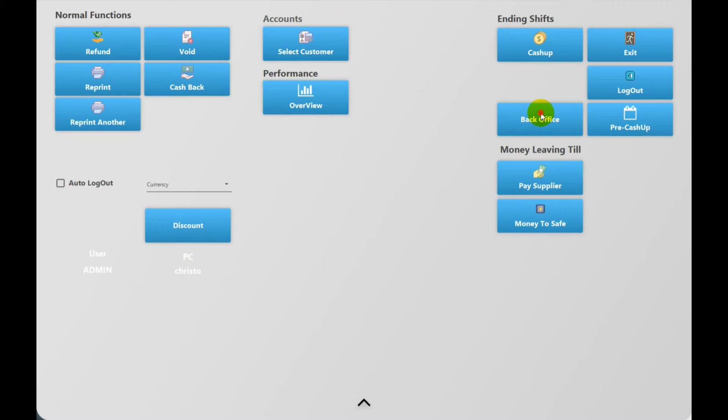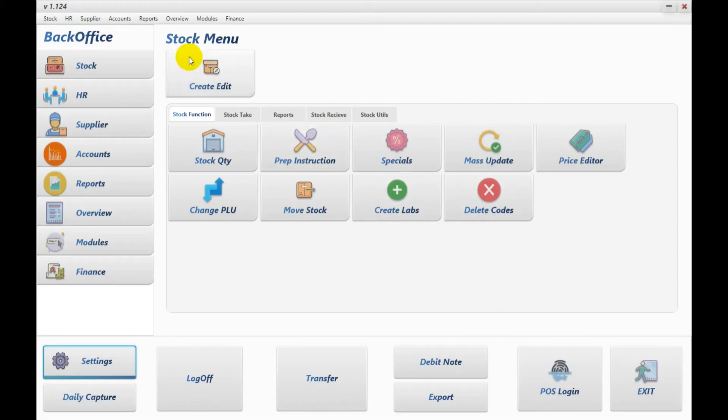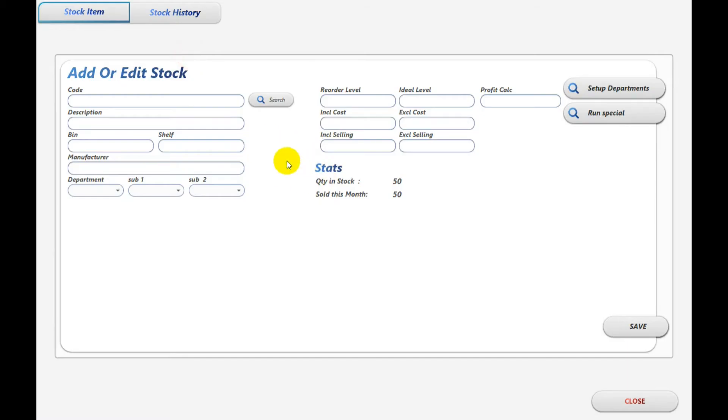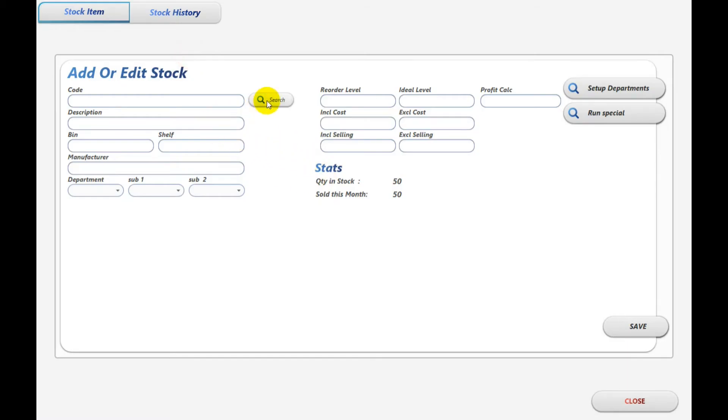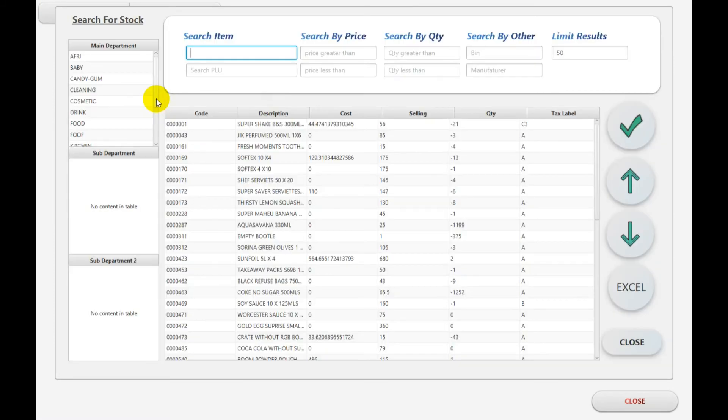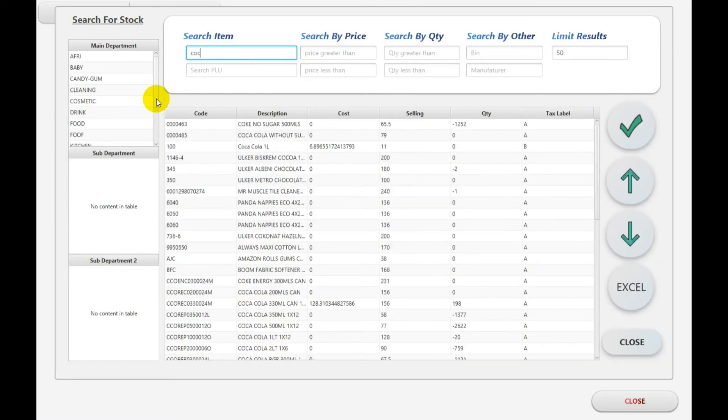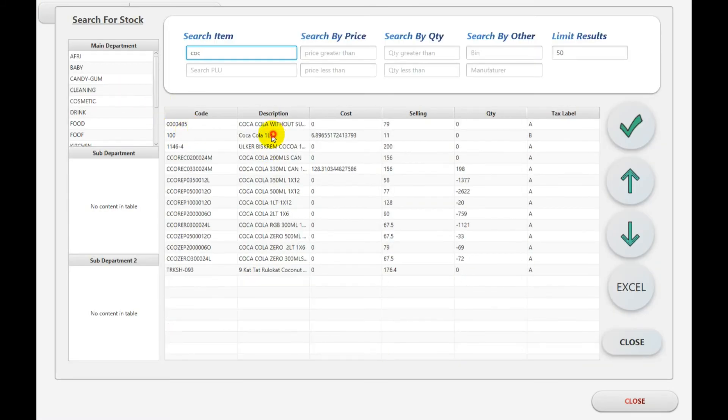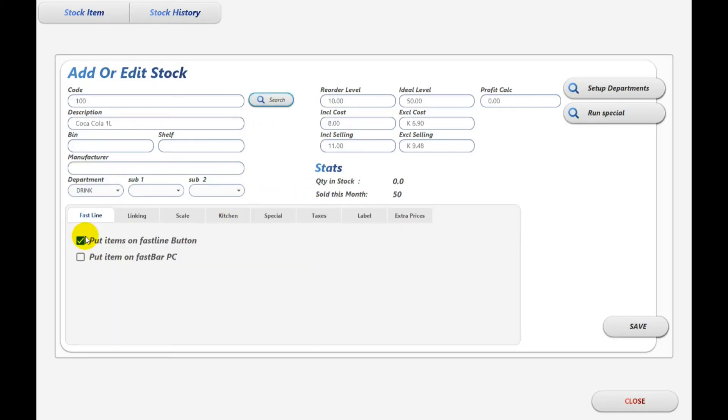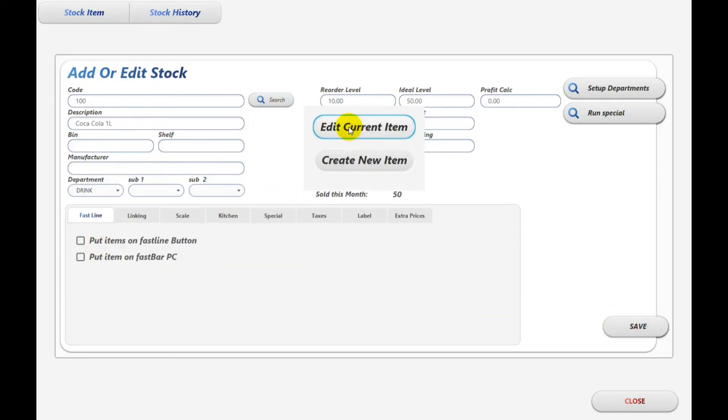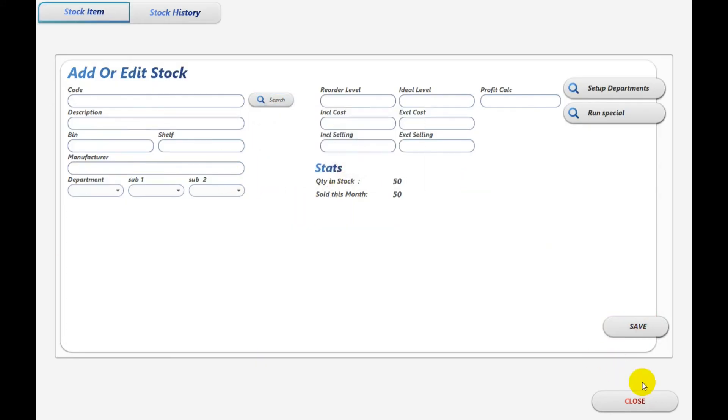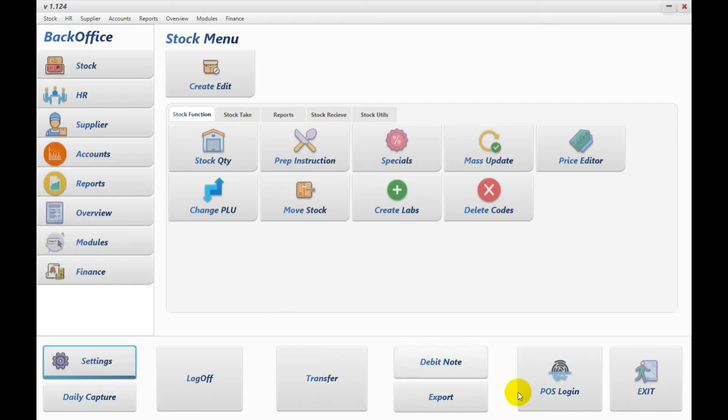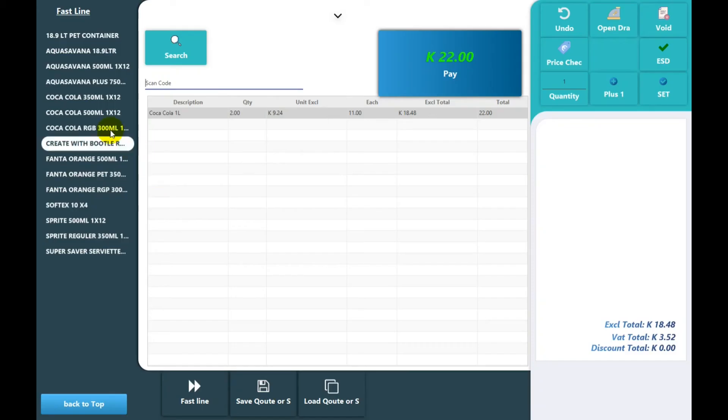So if we go back to the back office and we select it again and we remove it from the FastLine, you will see that it disappears from the left hand side.